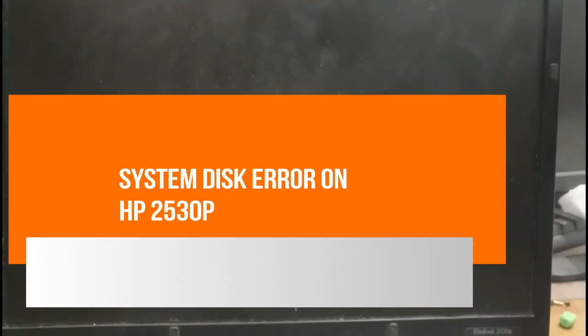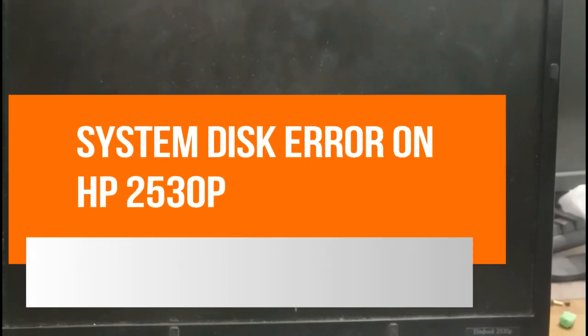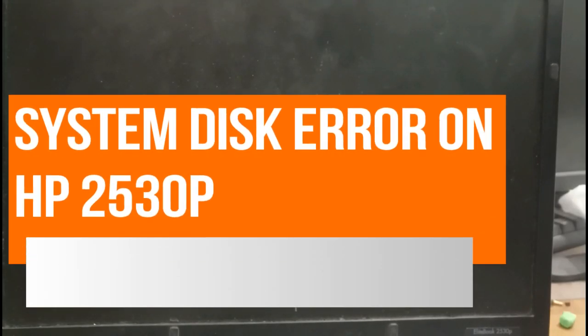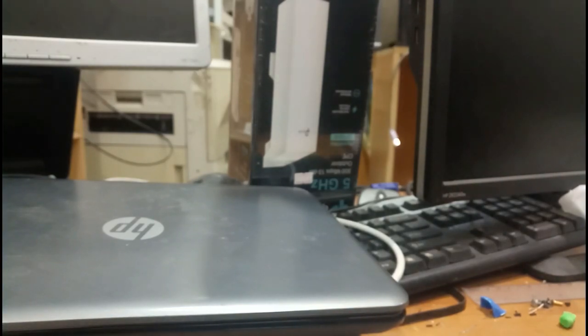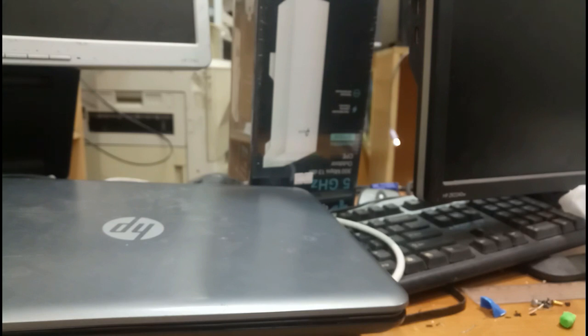Hello my dear friends, welcome to Recycle Bin channel. Today we are going to see a problem in an HP computer, a mini model. Let me show you, it's an HP EliteBook. The model number is over here, let me make it closer.